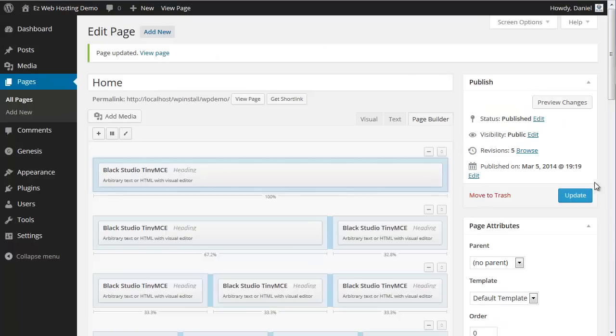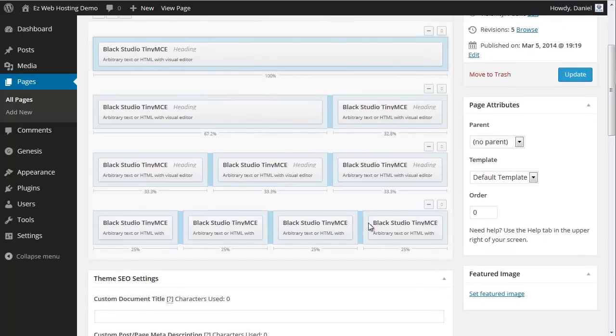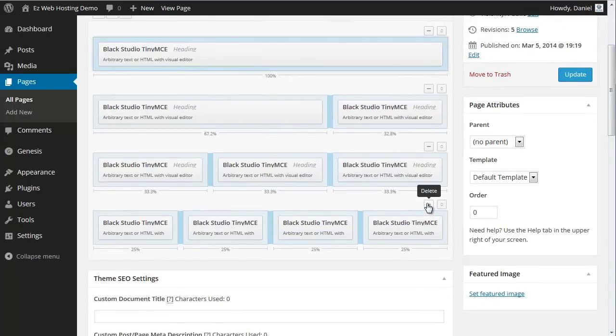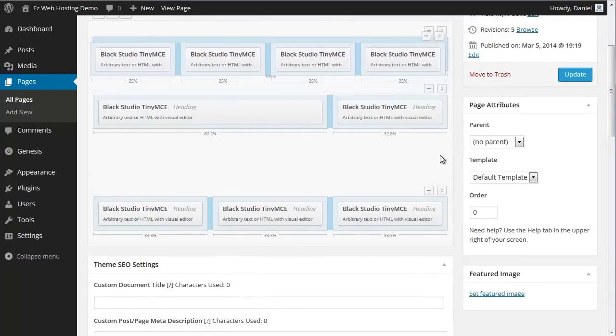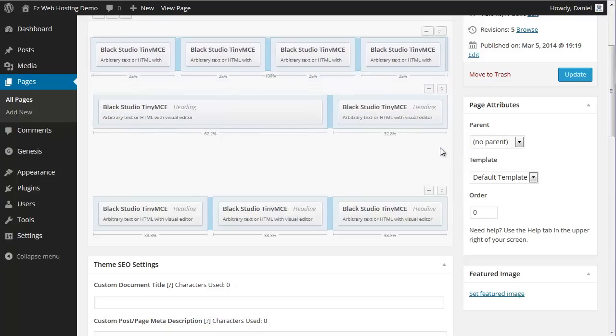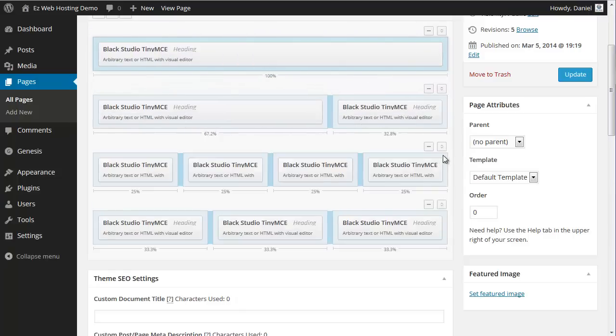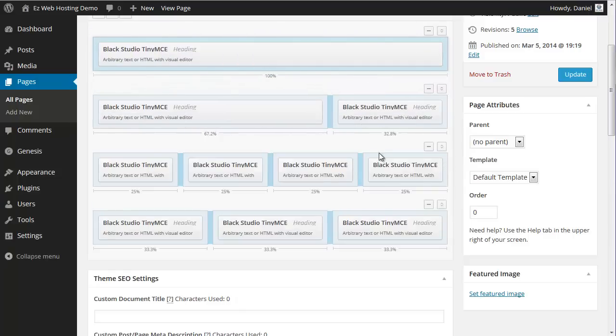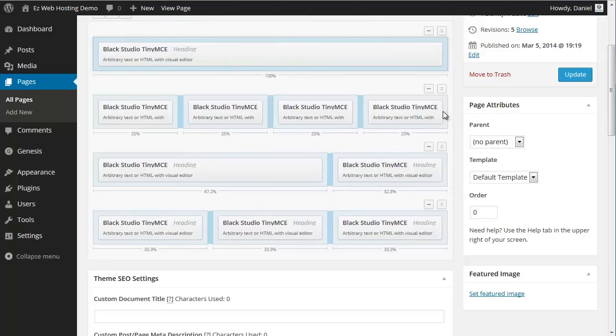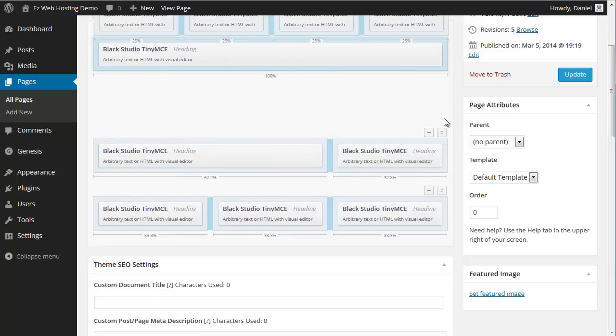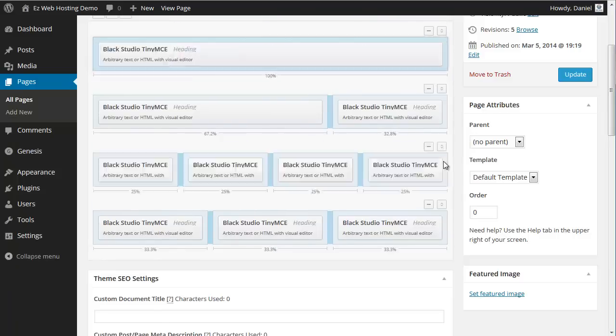If we go back, decide we want the four column above the three, we'll just drag it up. Sometimes it drags a little goofy there. We'll just drop it and you can get it where you want it.